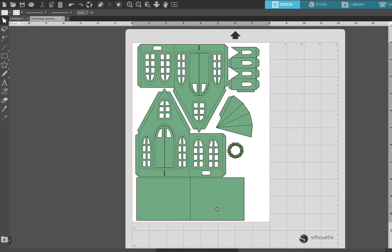This video is for my Silhouette Studio users who don't have the ability to cut the paper houses by layer. So the other way you can do it is you can cut by line color and the first thing we're gonna do is...